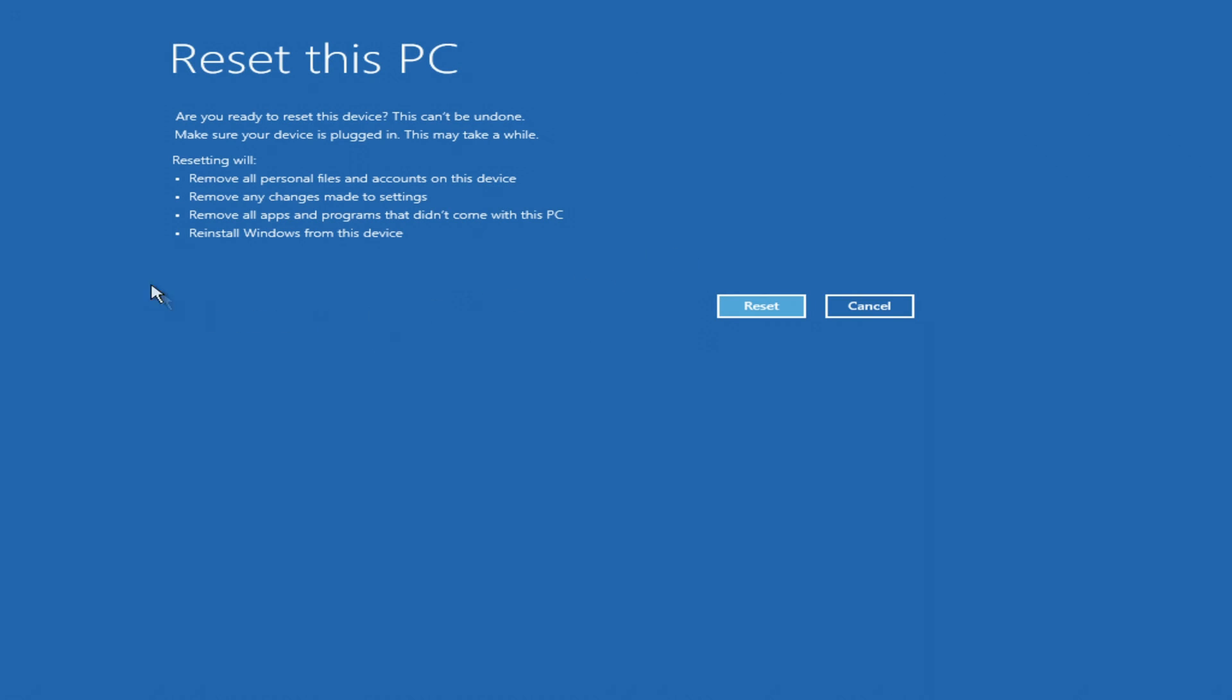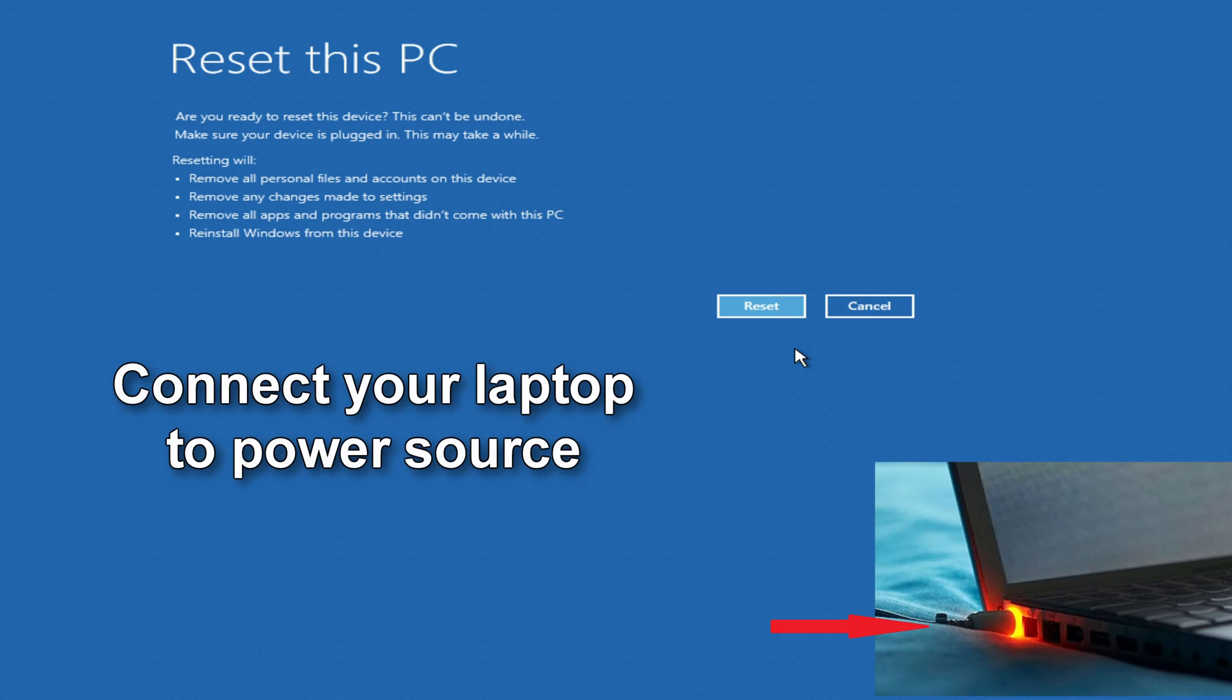In this window, the computer warns you of all upcoming changes, and if you want to do it later, click cancel, to continue the process you need to click reset, and we have already finished setting up the process, but one more thing to be said. This reset can sometimes take a long time, and if you are doing this on a laptop, connect the laptop to a power source.